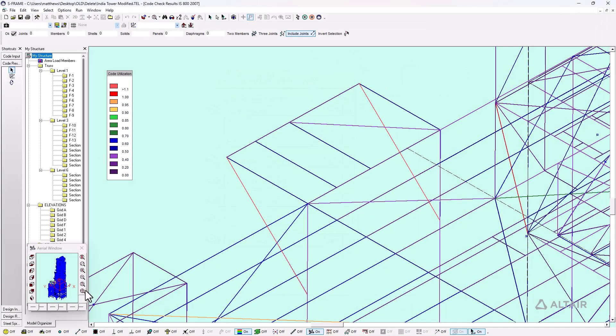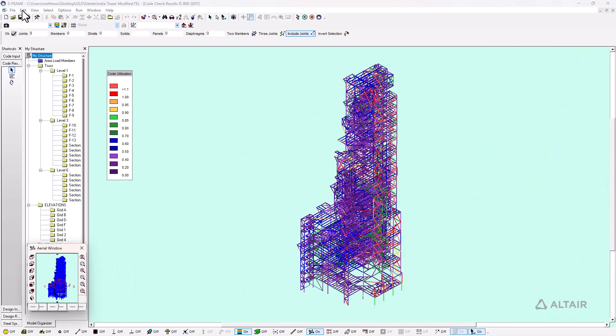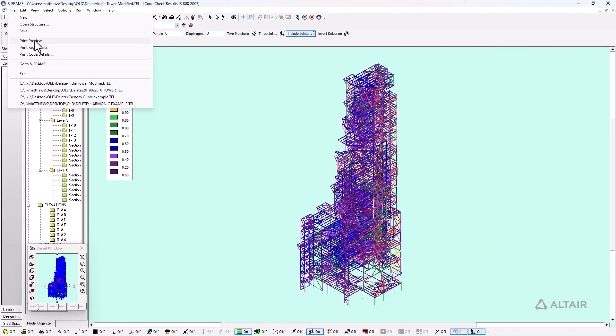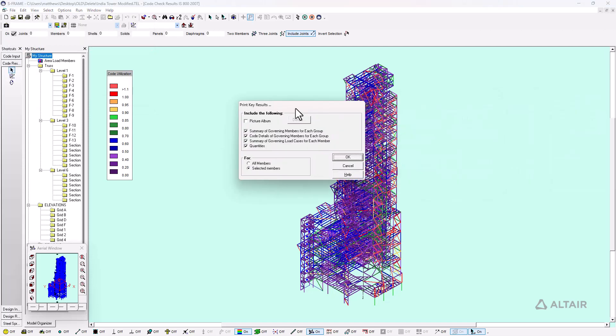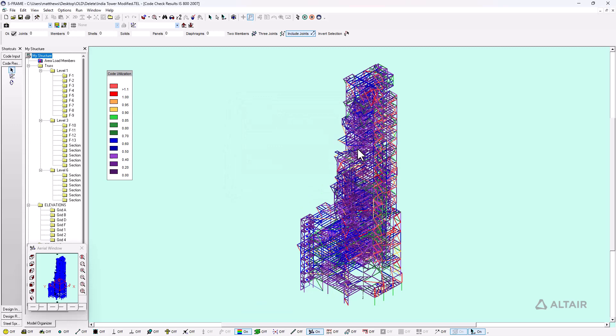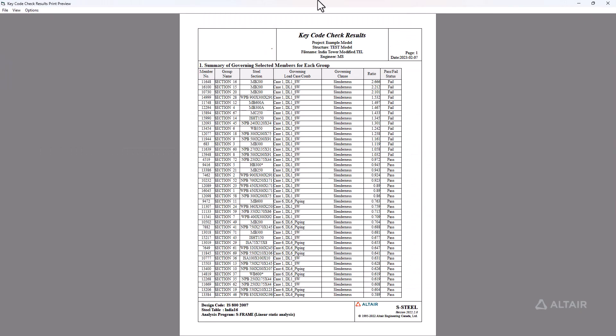Now if I want to look at a higher level report, I can go to the overall structural extents and click on file, print key results, which will show me a summary of all the results in the model. Here I have all the different settings that I can include within this report. This is showing me the summary of governing members for each group. Every single section in the original S-frame model will have its own design group. I can scroll through this and see that I have a couple of failing instances with different members. I have some issues with slenderness which seem to be the governing cases for most of the situations.